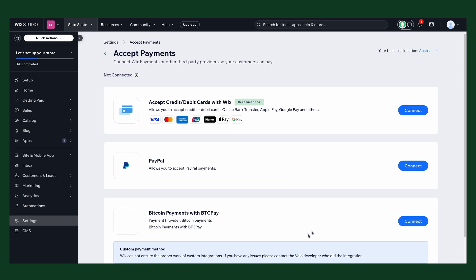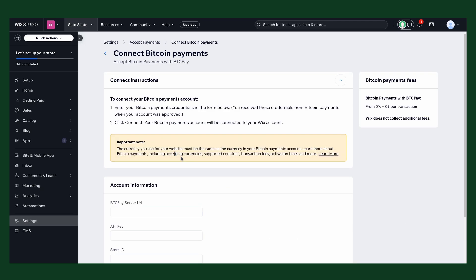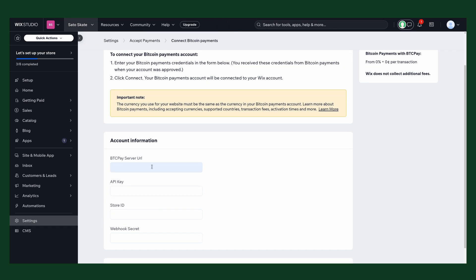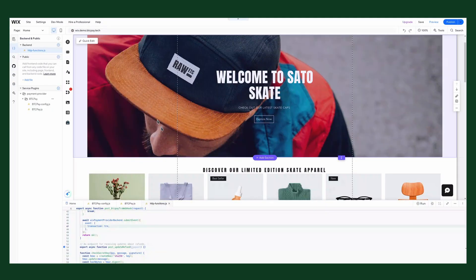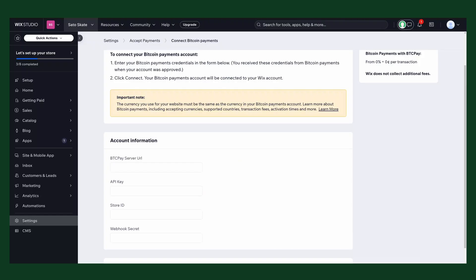So now click on connect. It shows you the configuration form. In BTCPay Server URL, you need to add the URL where your BTCPay Server is hosted. In our case, you can see it here, it's on testing.btcpayserver.tech. So I copy that one.